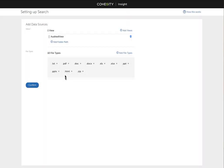So these are all the different file types that we can search for. I have a good chunk of these in that share, in that view that I've created. We're going to click confirm.